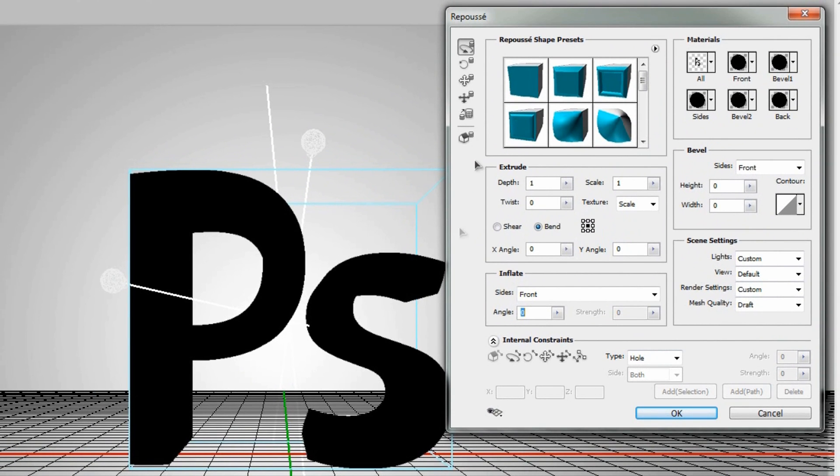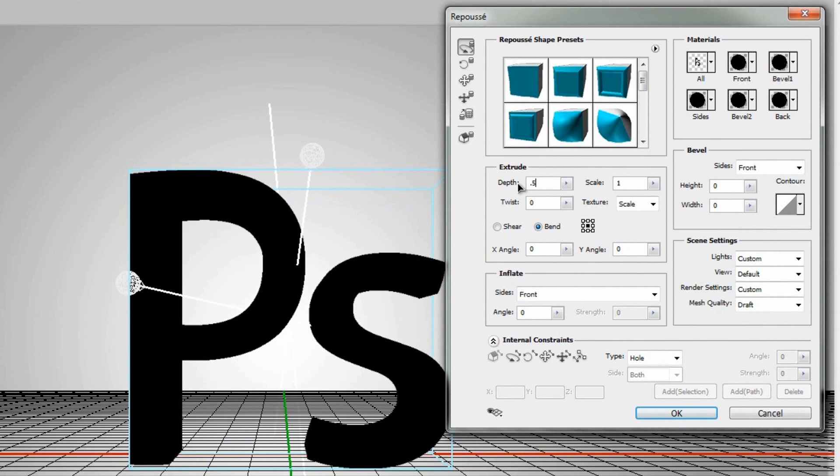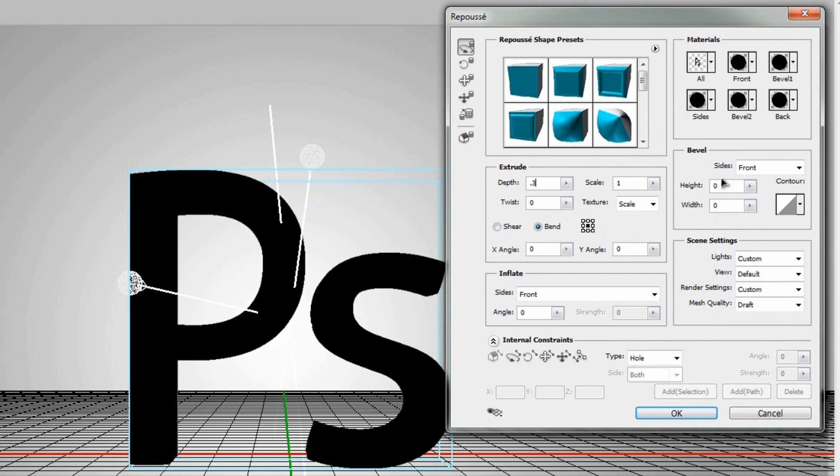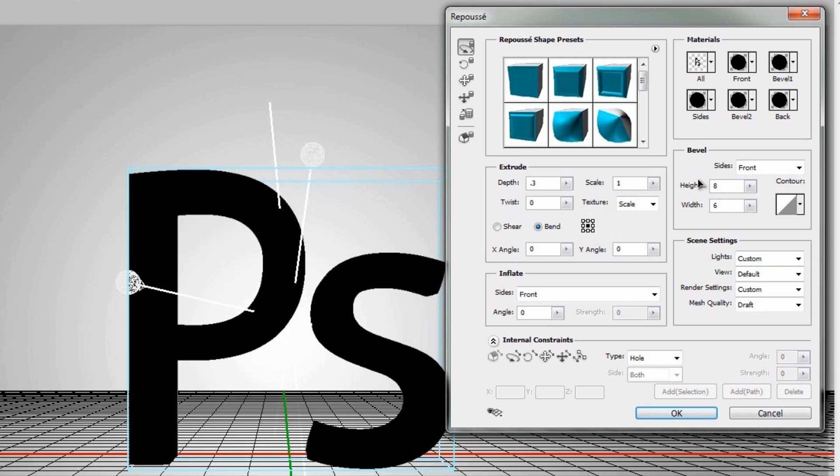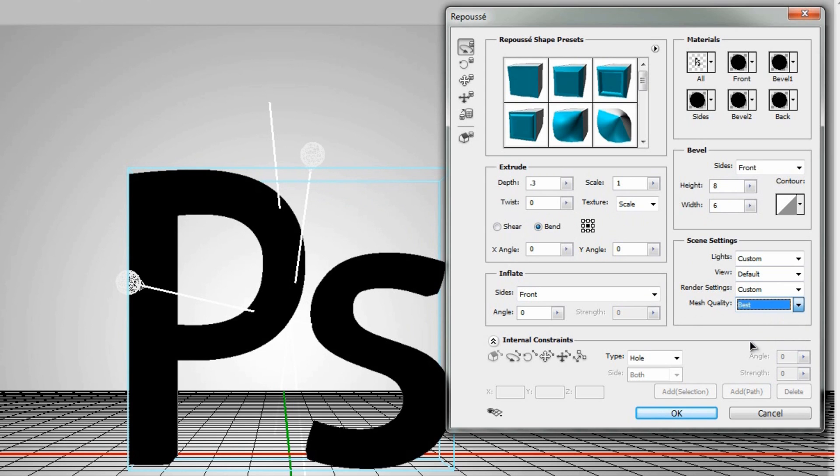So we'll go back to the actual extrusion on this and we'll change the depth to 0.5. And you know, actually let's change that to 0.3, make it a little more shallow there. And then we'll go to the height on the bevel and we'll change that to 8. And then we'll change the width of the bevel to 6. And then we'll go to the mesh quality right here and change that from draft to best. And so once you've got all of those settings, we'll hit OK.